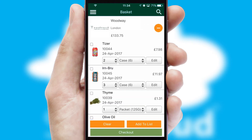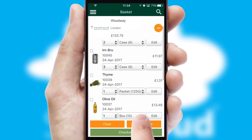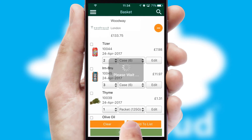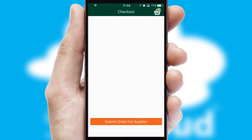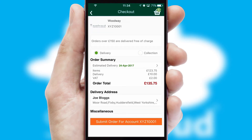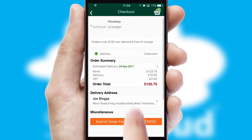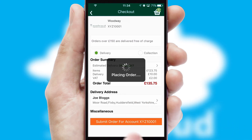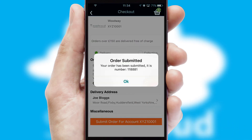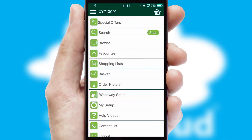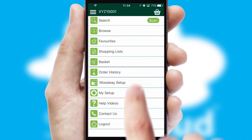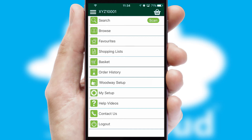Once the basket is complete, all the order information will be presented at the checkout. SwiftCloud also supports click and collect functionality. Finally, after submitting the order, you and your customer will receive a PDF confirmation and the order is imported into your ERP system.